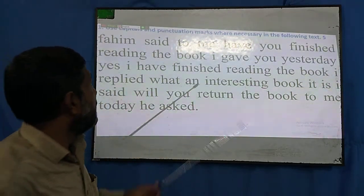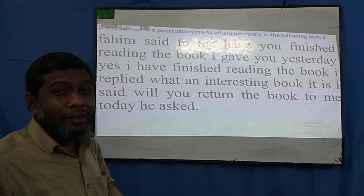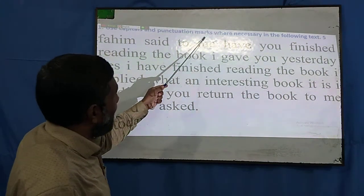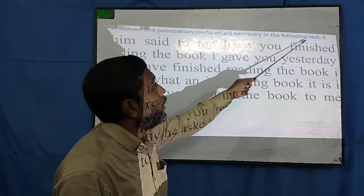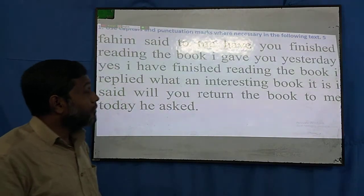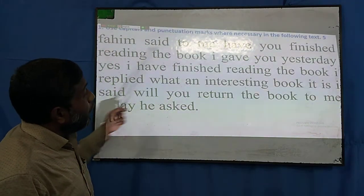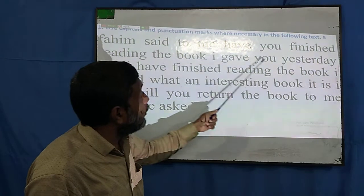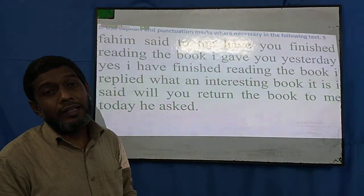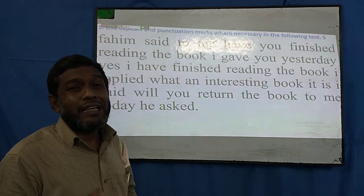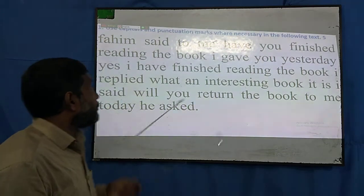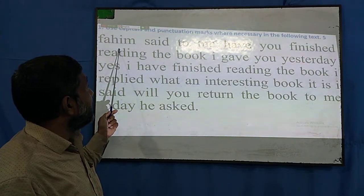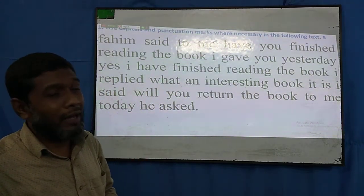The question number 11 will say: 'Use capital letters and punctuation marks where necessary in the following text.' It's a context in which all the sentences are written, but the rules of capital letters and punctuation marks are not followed — they are omitted. Your duty is to read the sentences and understand where capital letters should be used and where punctuation marks should be given.